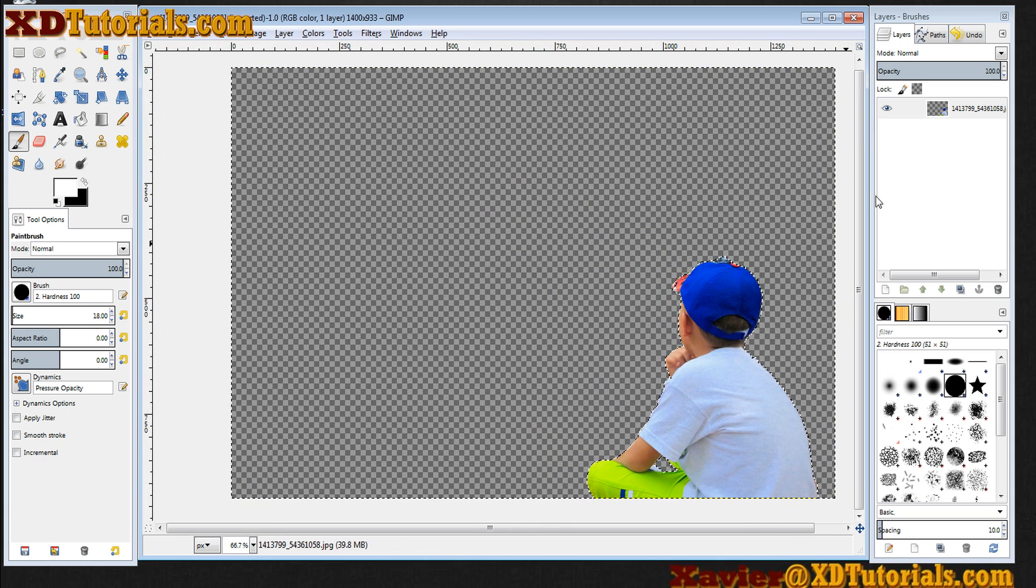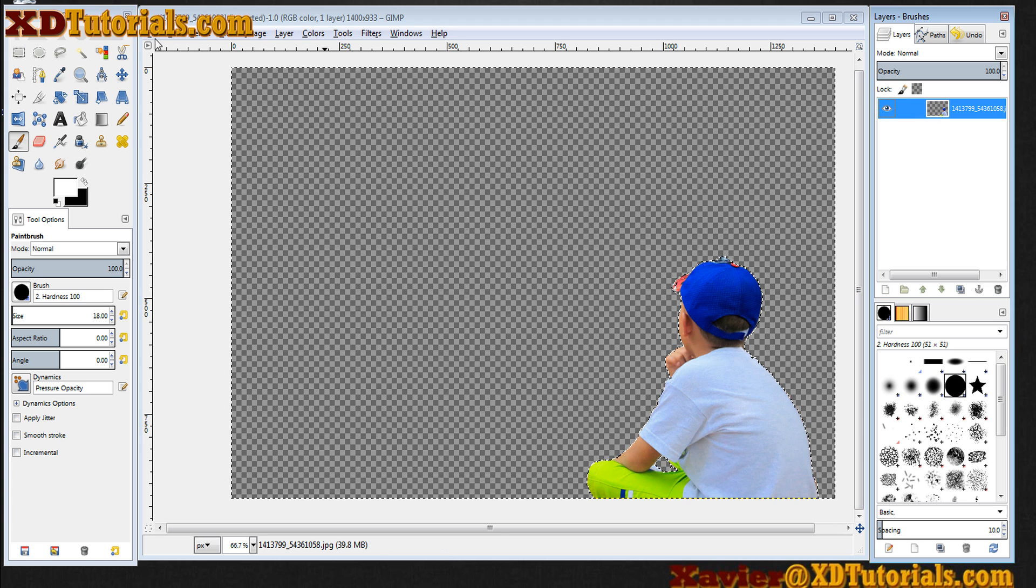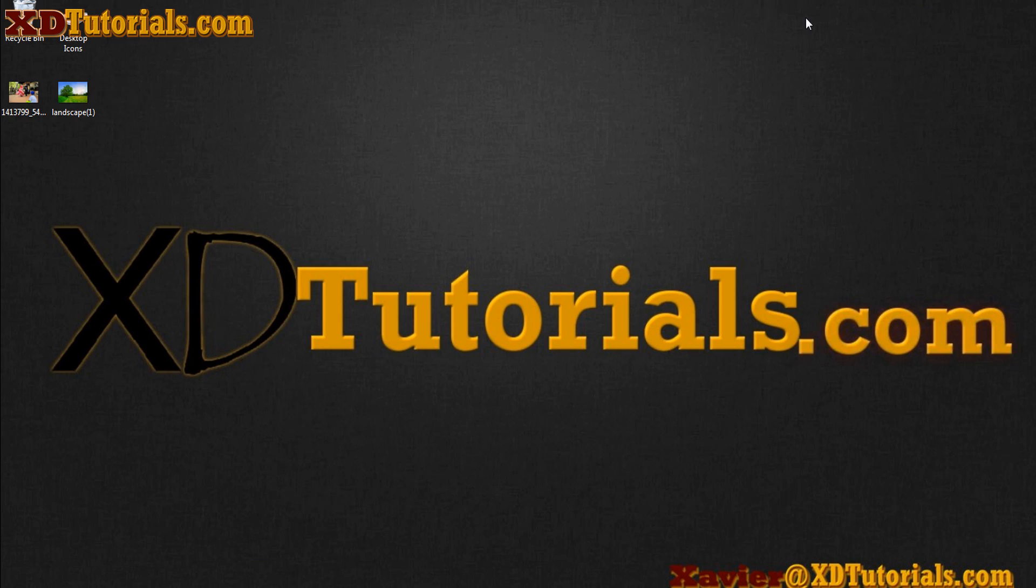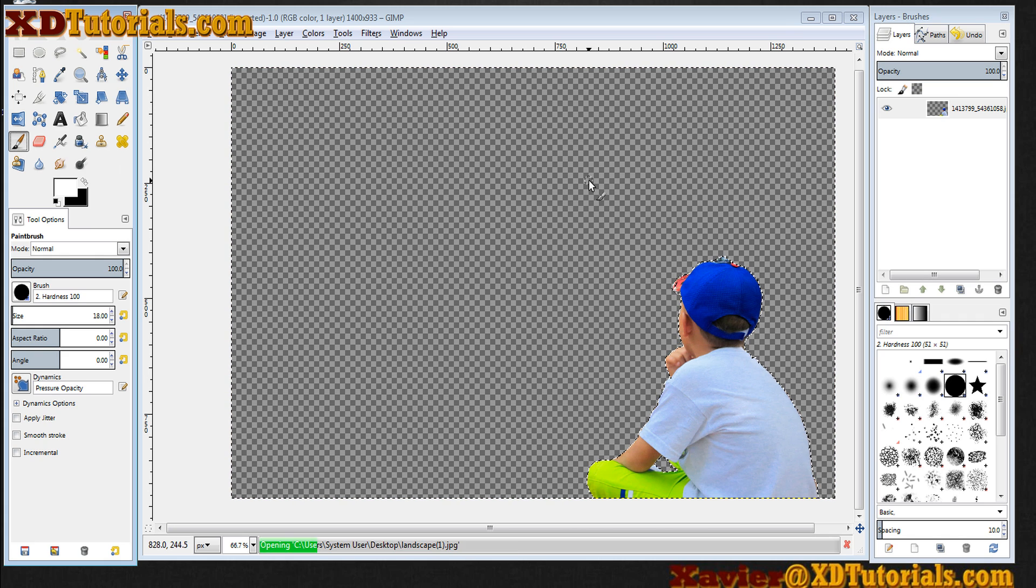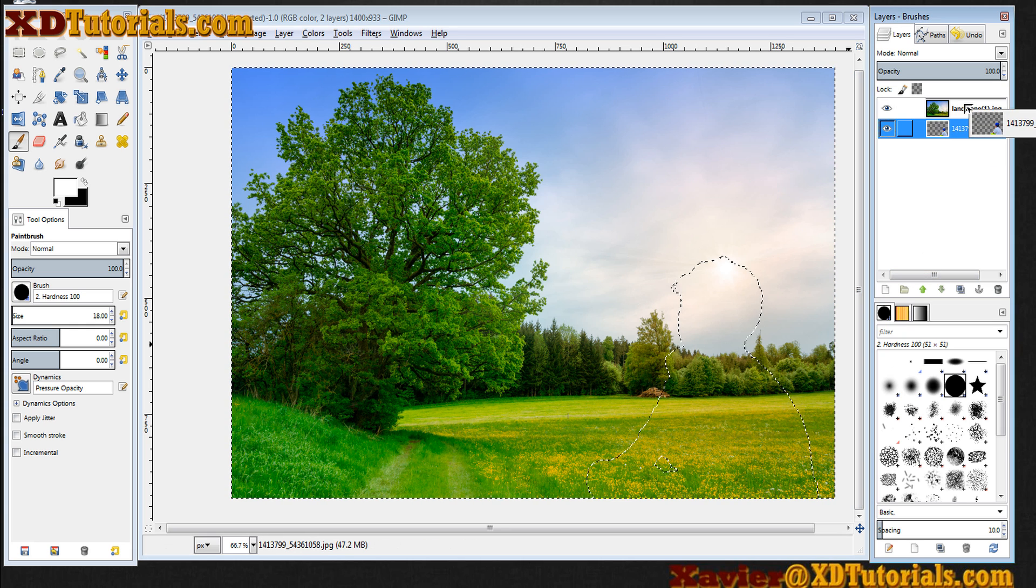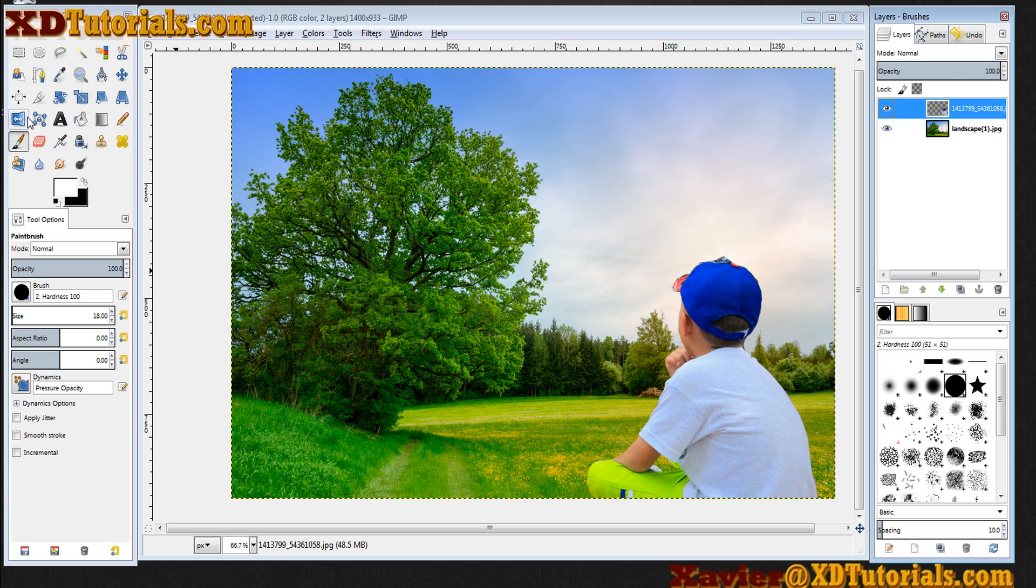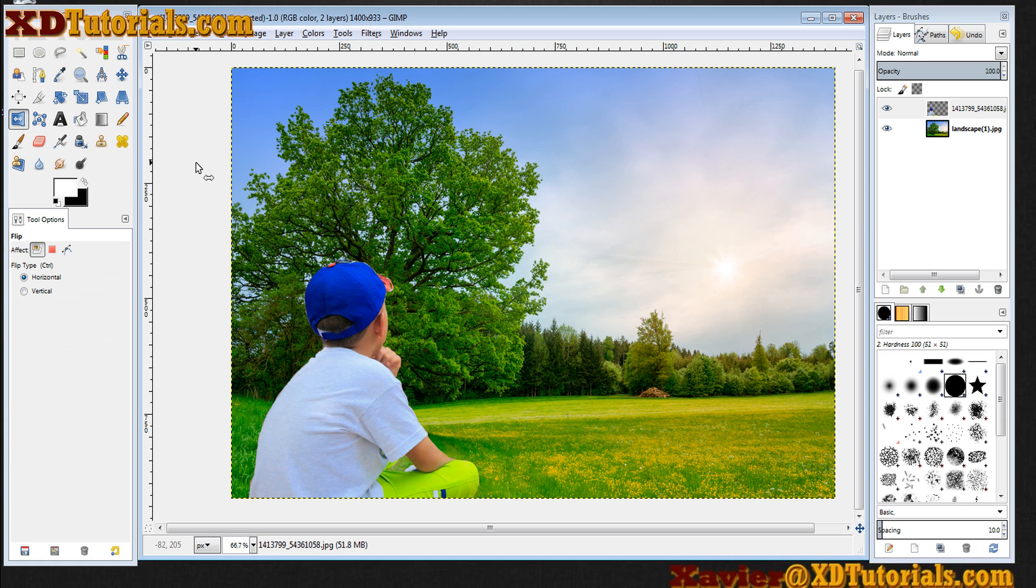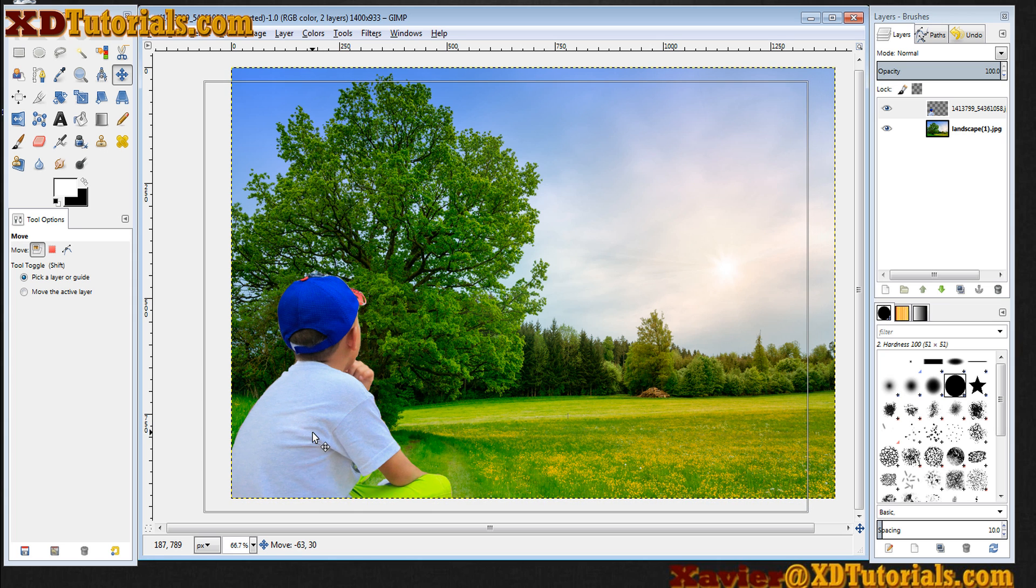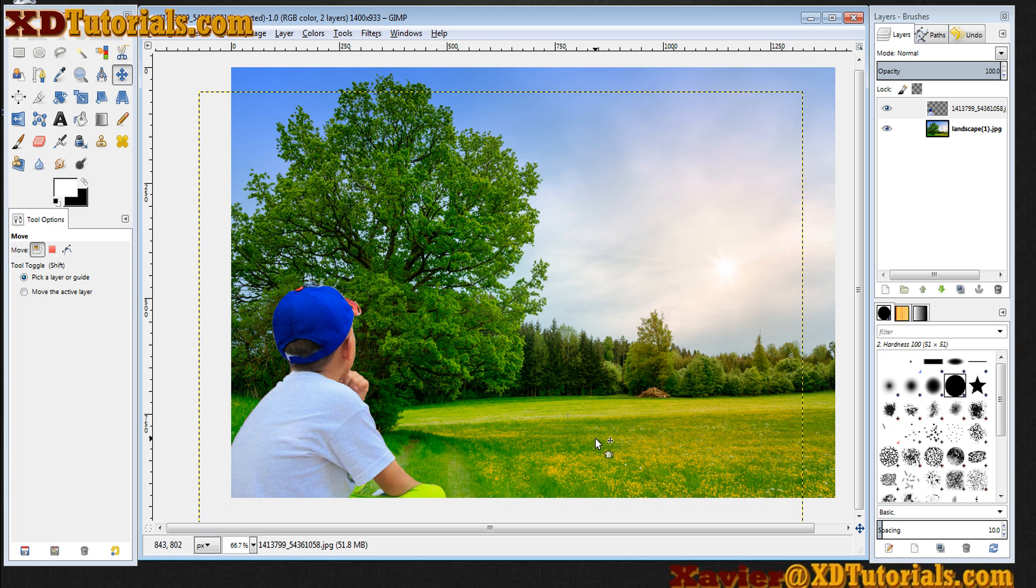So at this point, I can grab a different picture, so this landscape, bring it into my image. Maybe flip the kid who's on the other side, and now he's looking at this nice little landscape or whatnot.